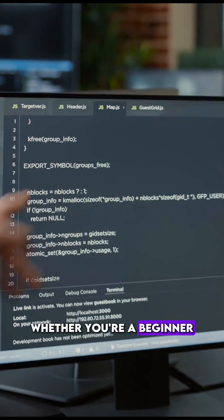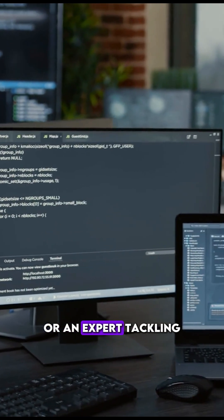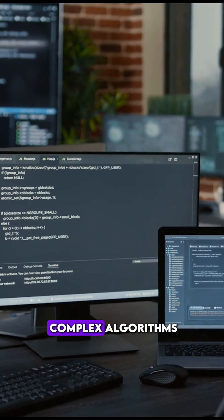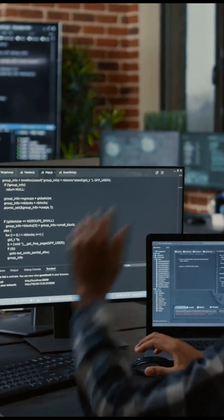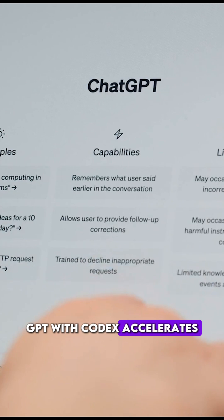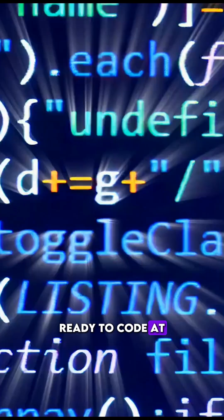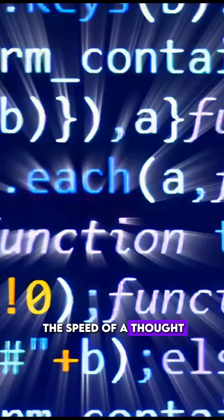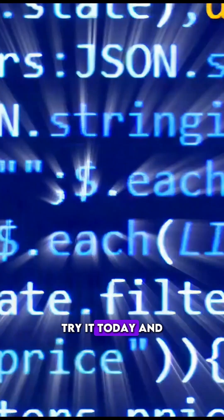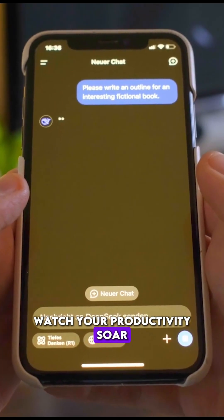Whether you're a beginner learning syntax or an expert tackling complex algorithms, ChatGPT with Codex accelerates your development process. Ready to code at the speed of thought? Try it today and watch your productivity soar.